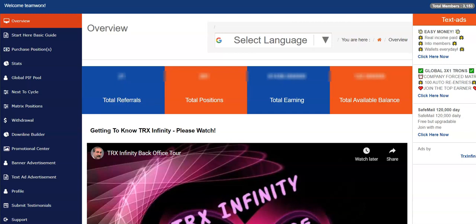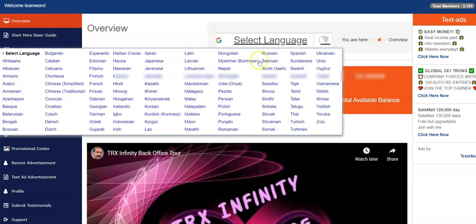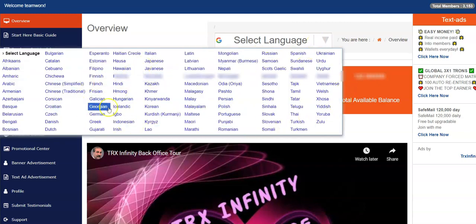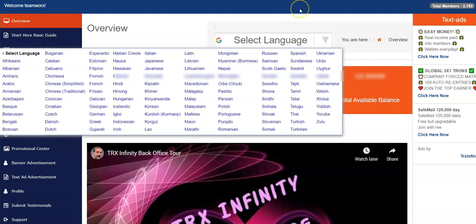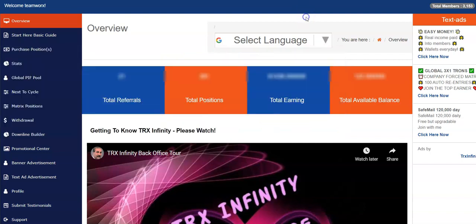First thing you want to do is this is the language translator. This will translate the page in any language that you're comfortable with. Just select whatever language here, it'll translate your website, your back office into any language that you're comfortable with. So make sure you see where that is.